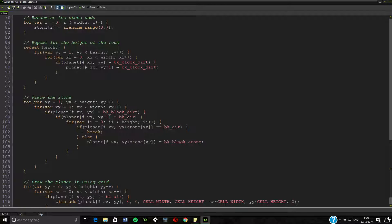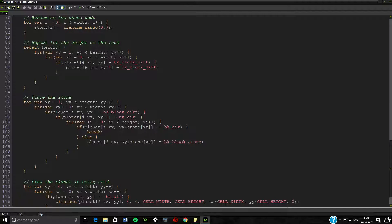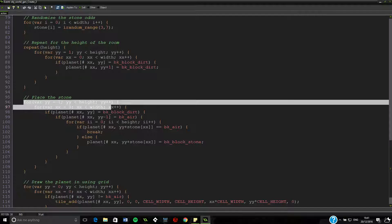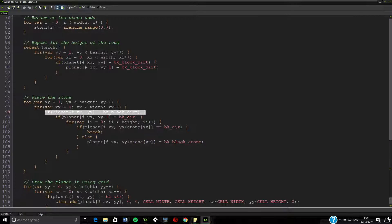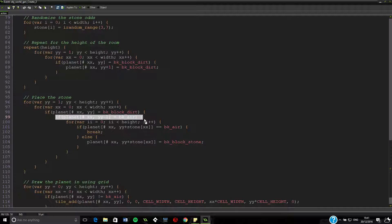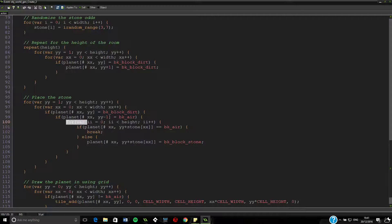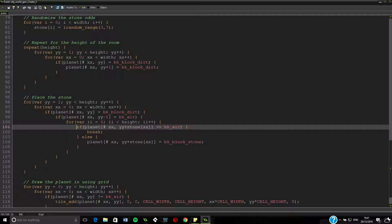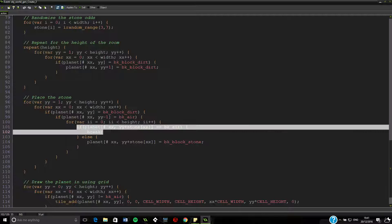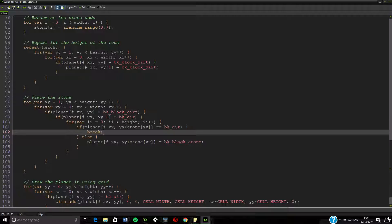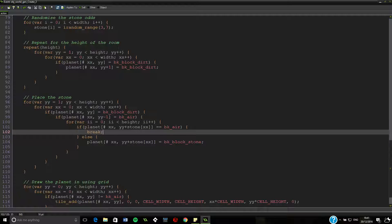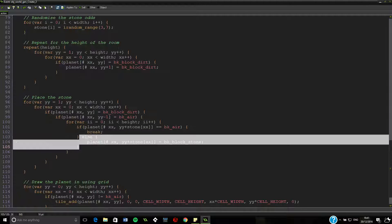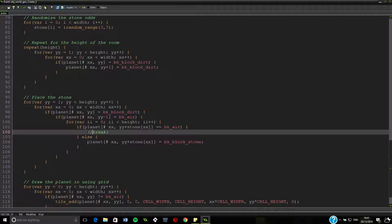The problem we have at the moment is it's not going down enough. So where is that going wrong? We are basically looping through the whole of our grid here. Then we are saying if it equals dirt, if the block above it is air, then we want to scroll all the way through the height. If the bit underneath is equal to air then we want to stop. Otherwise we want to set that to stone.